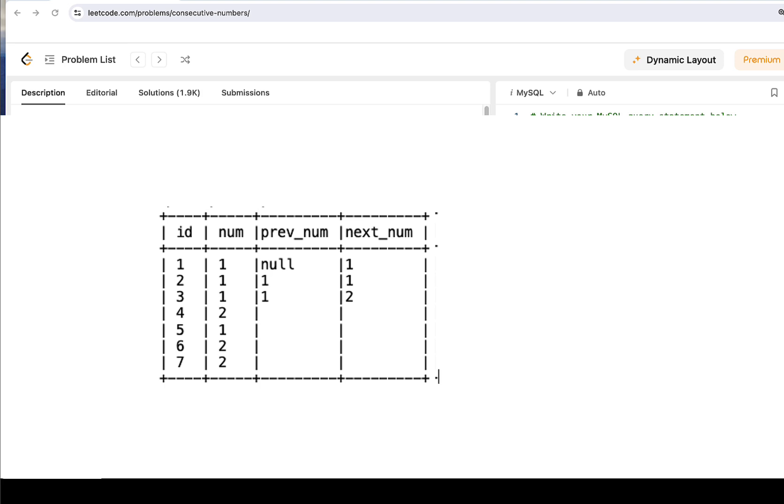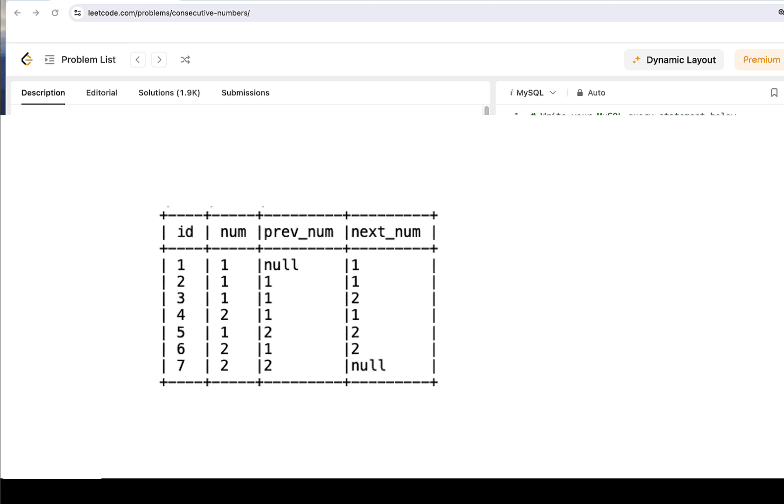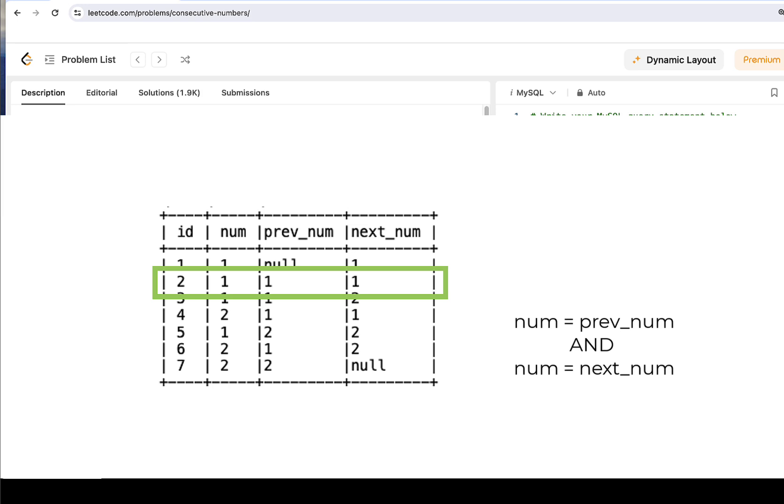And so on. If we look at the numbers that appeared at least 3 times sequentially, which is only number 1 in our case, they have the same value in num, prevNum, and nextNum columns. So our condition will be num equals prevNum and num equals nextNum. We'll use it later in our SQL.